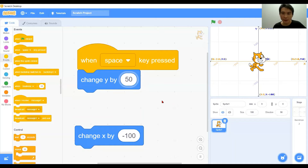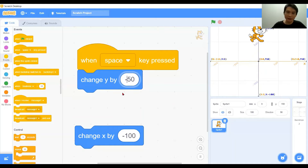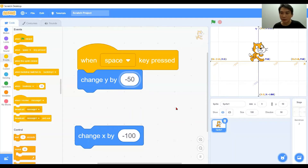Every time I press the space key the character moves up. And with negative 50, it will be moving down.